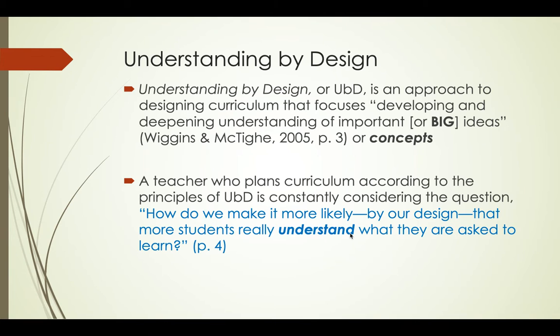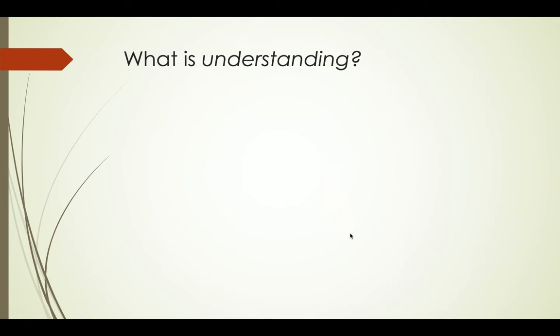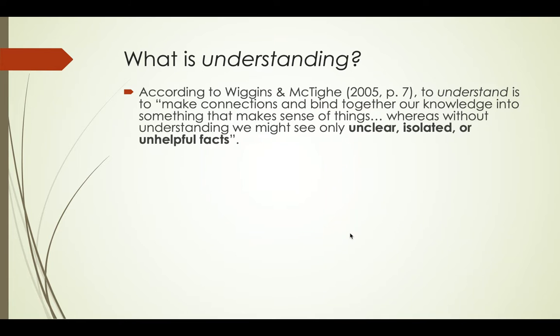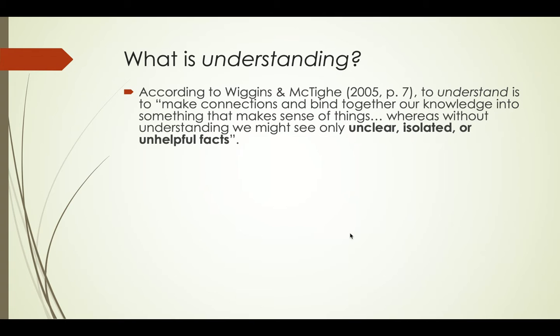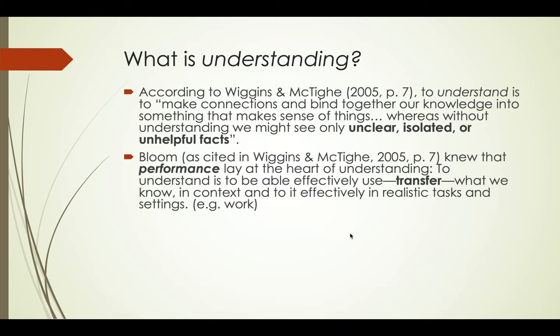That leads us into the definition of what understanding is. According to Wiggins and McTighe, understanding is making connections and binding together knowledge into something that makes sense, whereas without understanding we might just see unclear, isolated, or unhelpful facts.